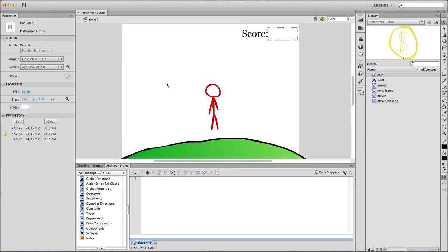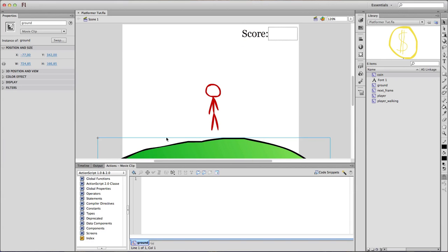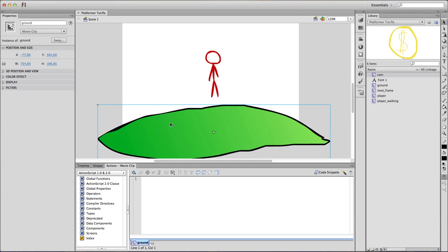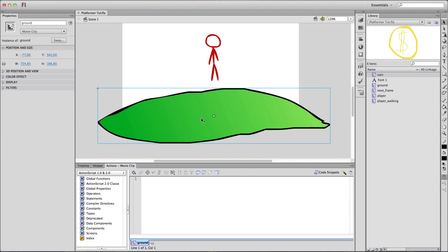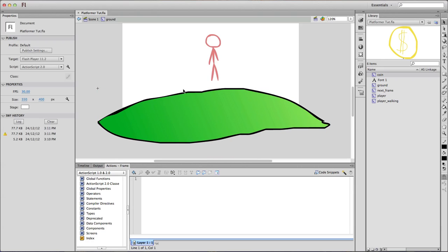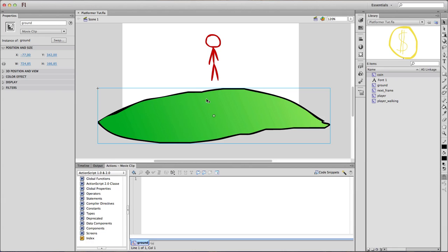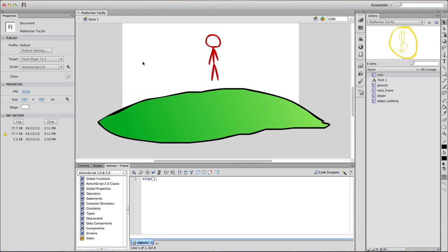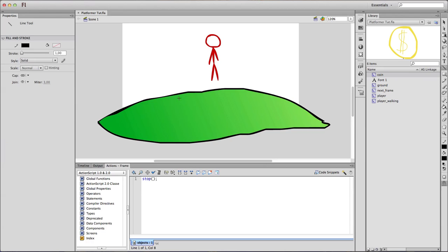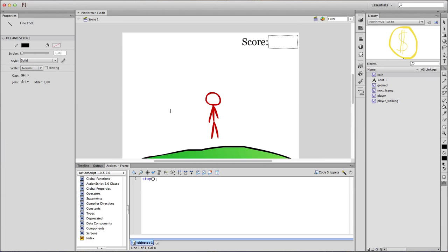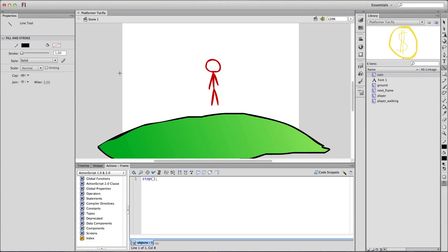The next thing we have here is our ground, which is just the movie clip of the ground with an instance name of ground. Now you should pay attention to this.